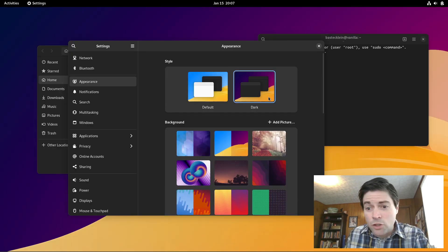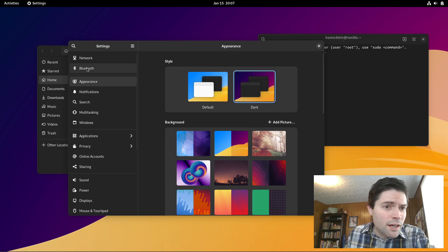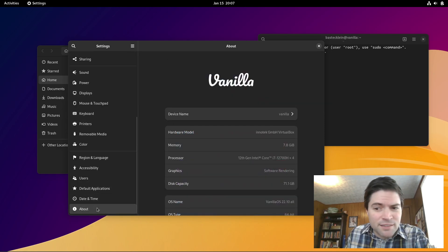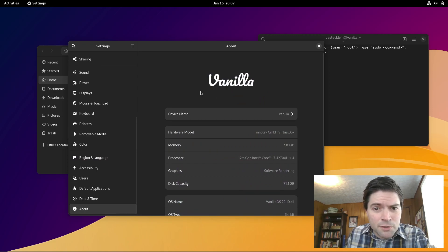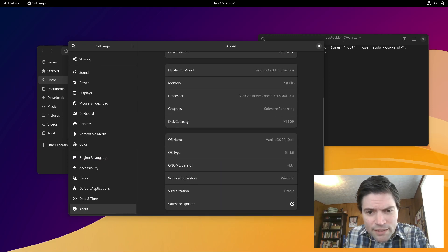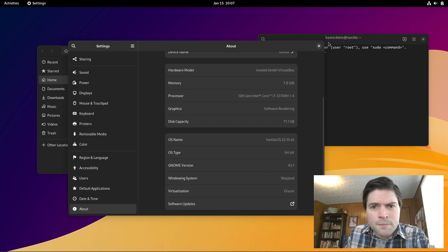And dark mode is easy to switch to. Other than that, your settings menu is pretty basic, your standard GNOME settings menu. And as you can see, this is Vanilla OS 22.10.